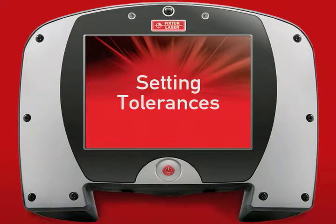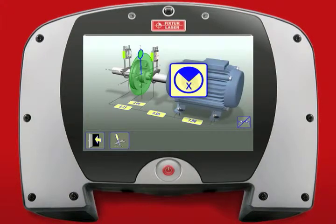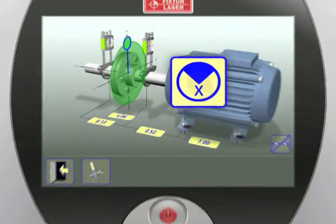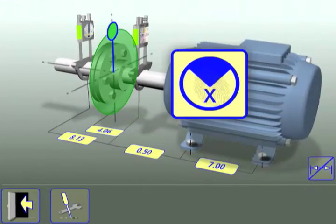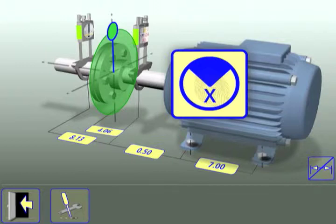Setting tolerances. In another touch tip, we entered the dimensions necessary to conduct a horizontal shaft alignment. The next step is to set the tolerance values for the machines being aligned.